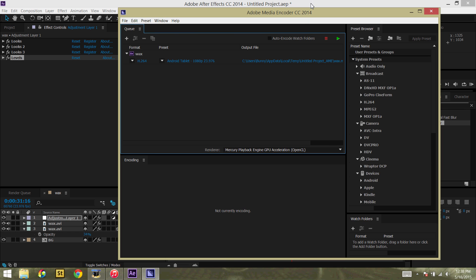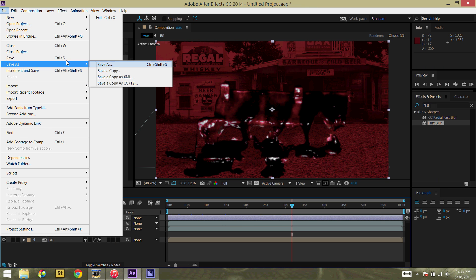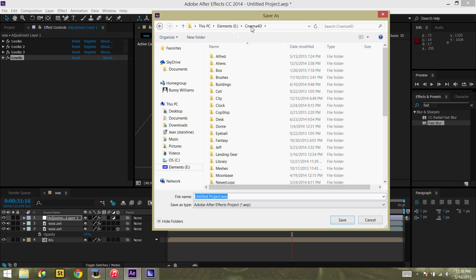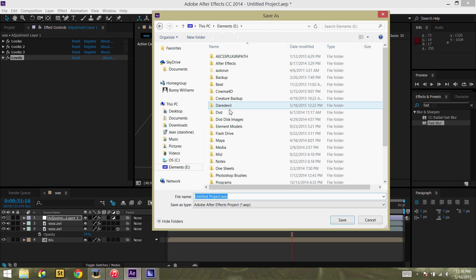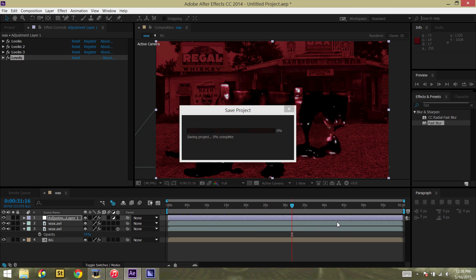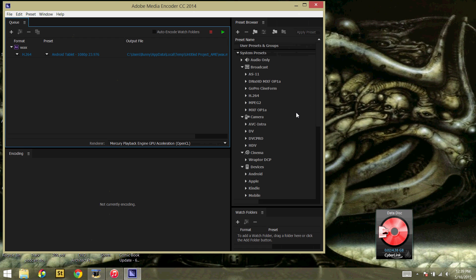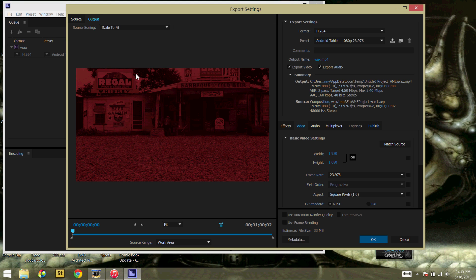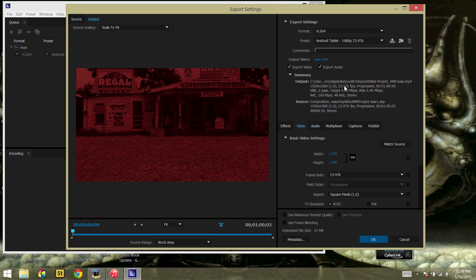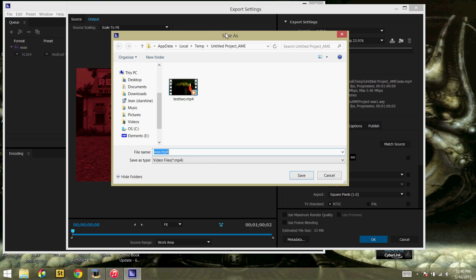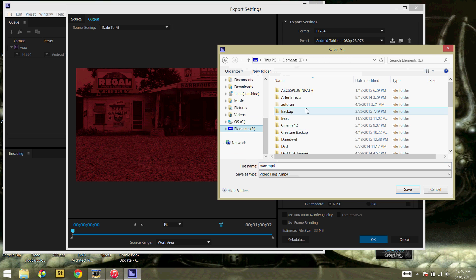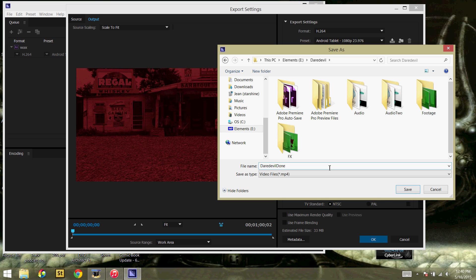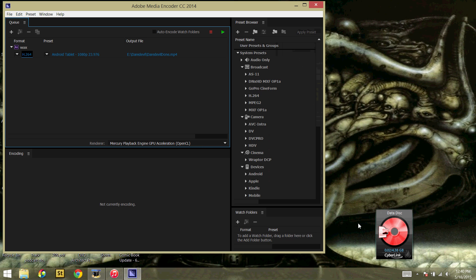Now the media encoder is all loaded up. I'm going to save the project. And close out of After Effects. And then I'm going to go into the settings for our render. And I'm going to set the format to the H.264. And I use the Android tablet 1080p 23.976 frames a second. This is just my preferred settings. And then I am going to go ahead and rename it Daredevil Done. And render that out.